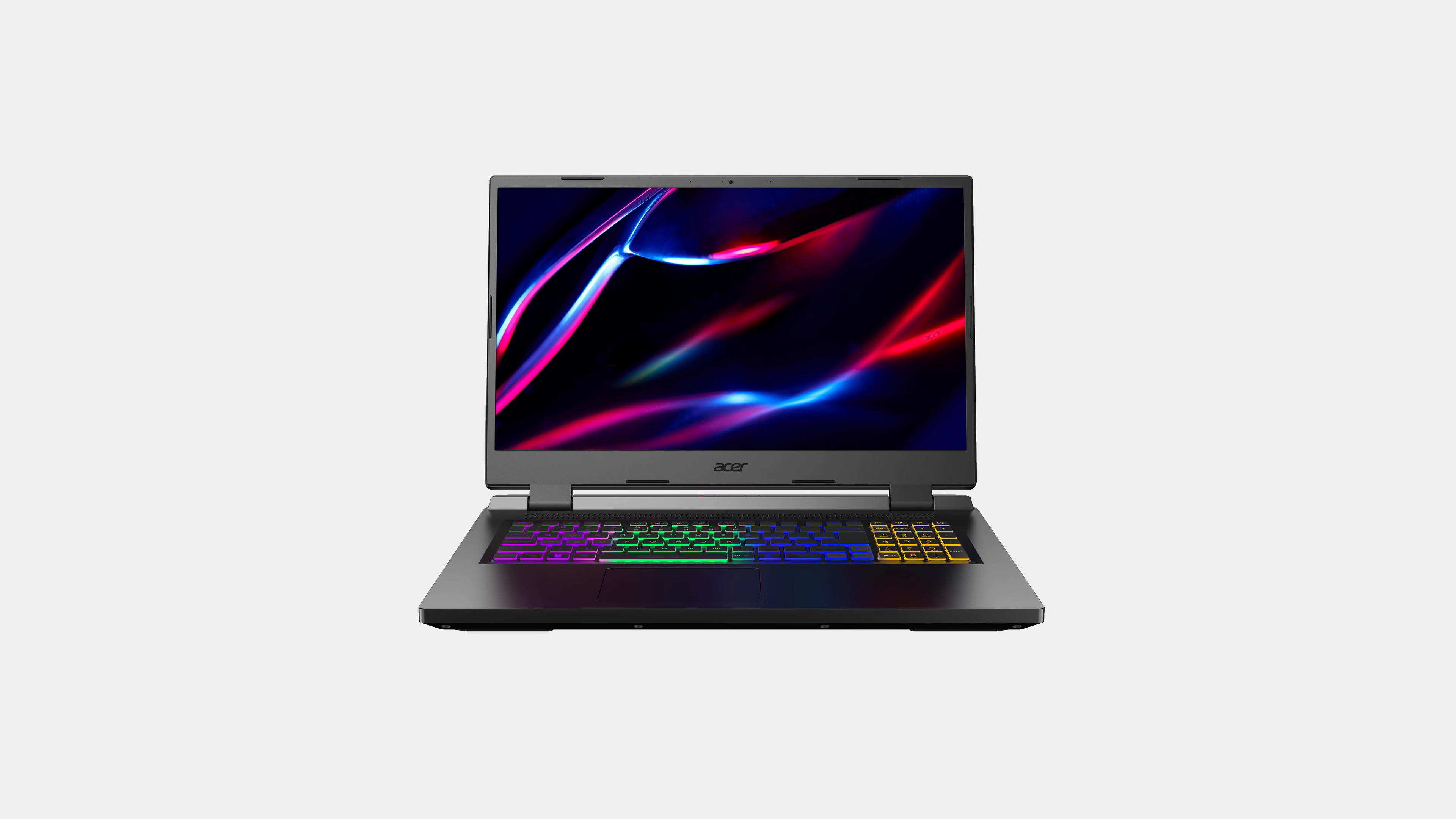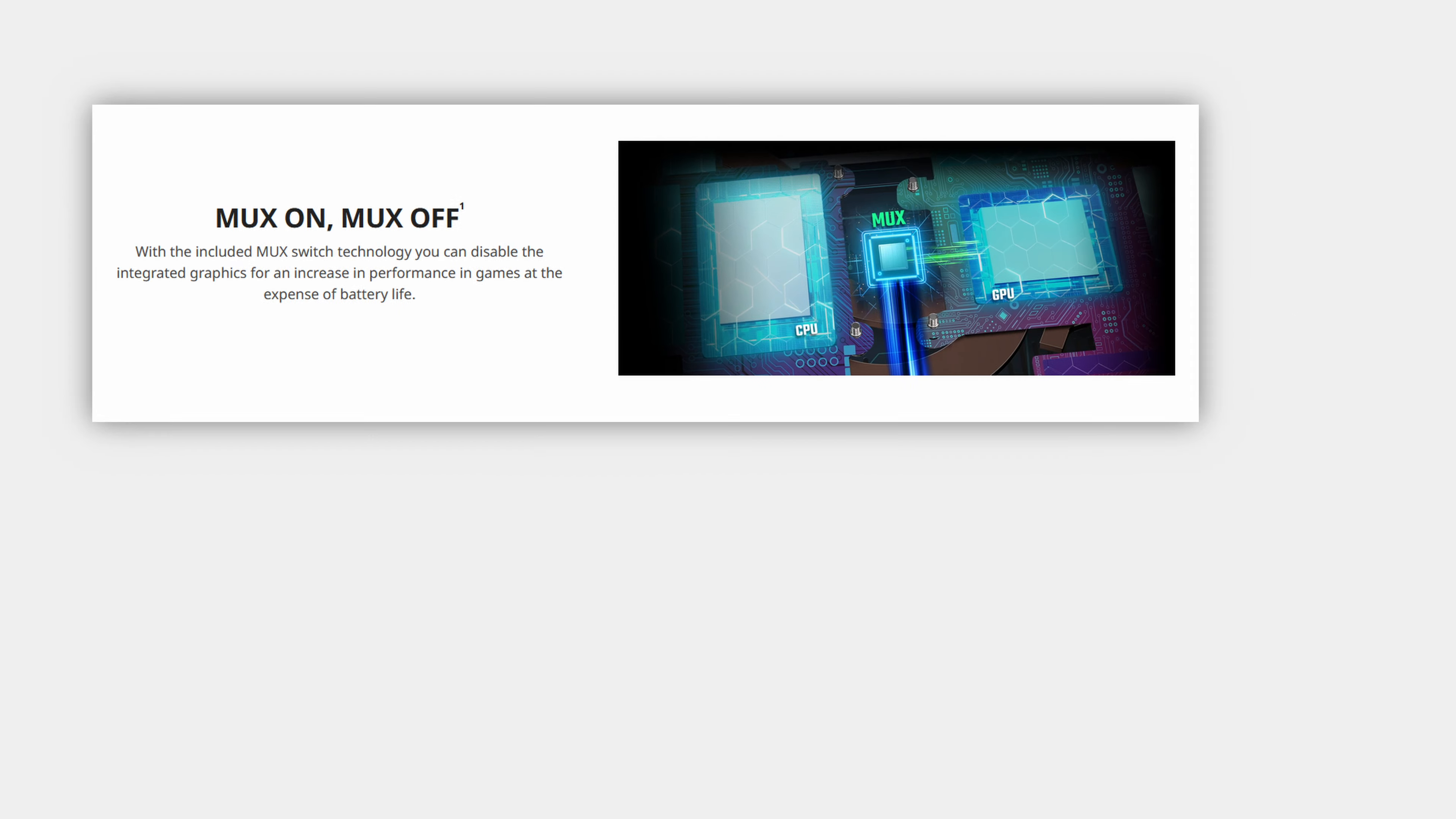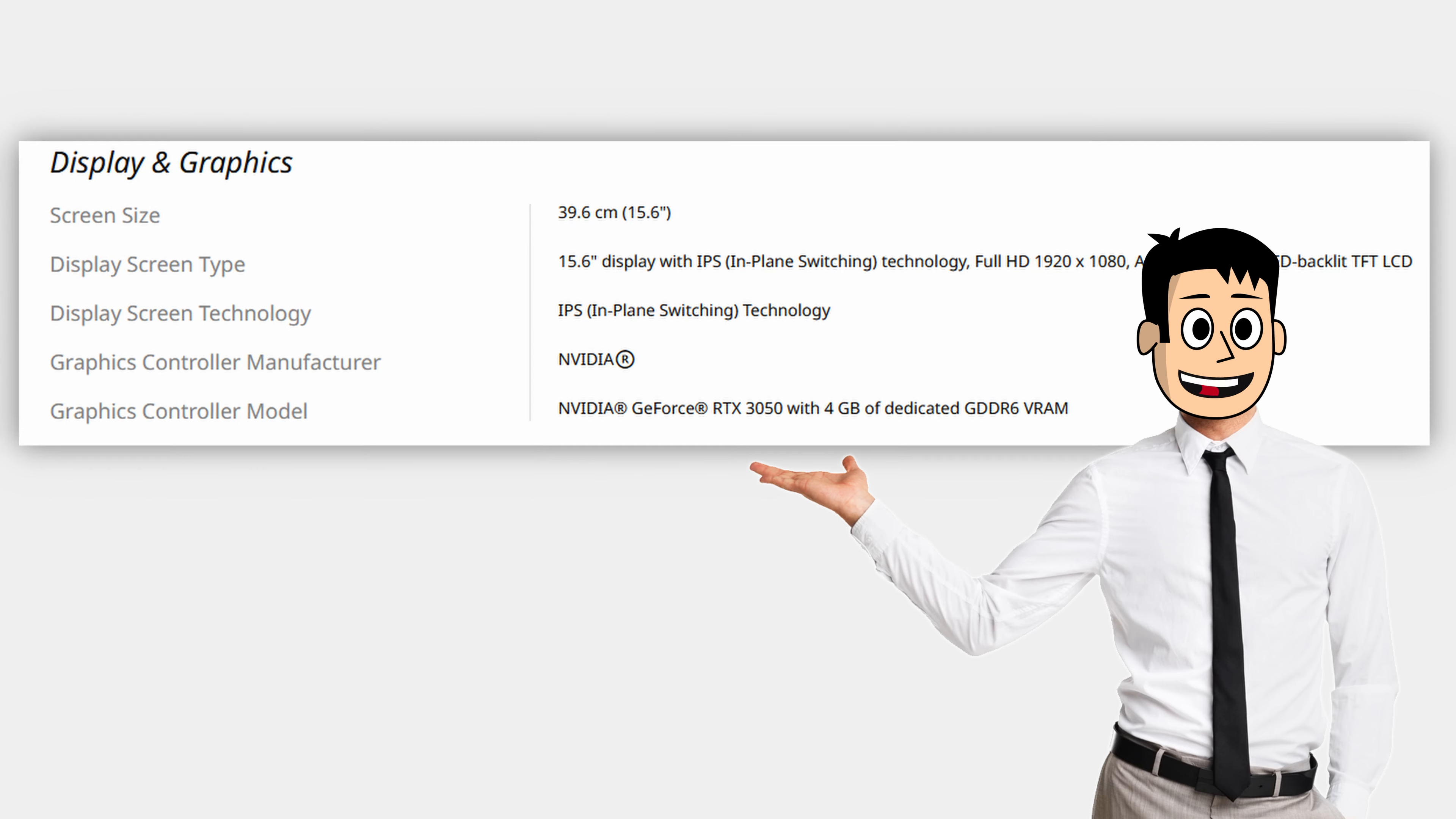Other upgrades include an AMD FreeSync display, although it's the same 144Hz IPS panel with 62% sRGB color gamut. Acer has also added the MUX switch this year, but the TGP of the GPU is not mentioned.